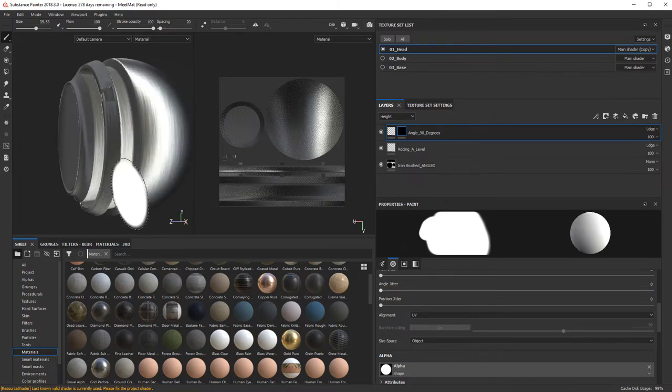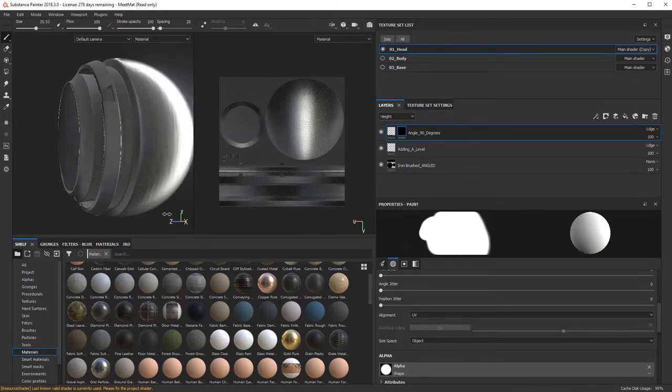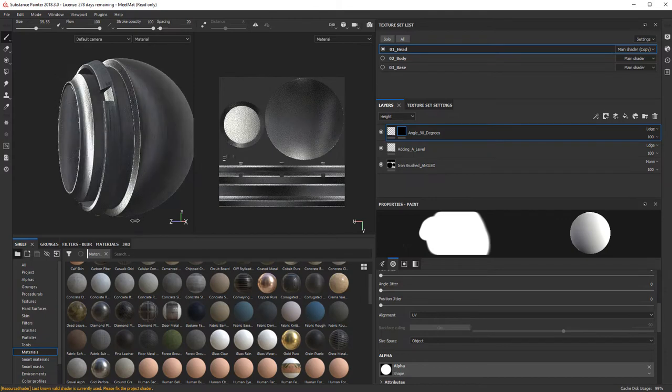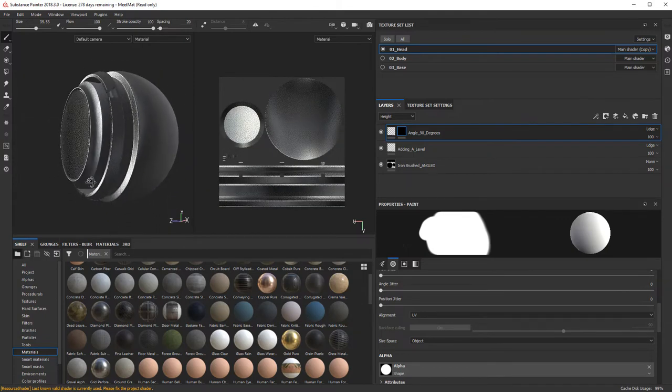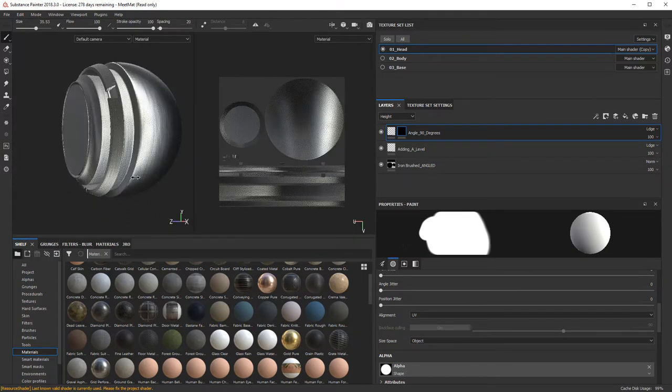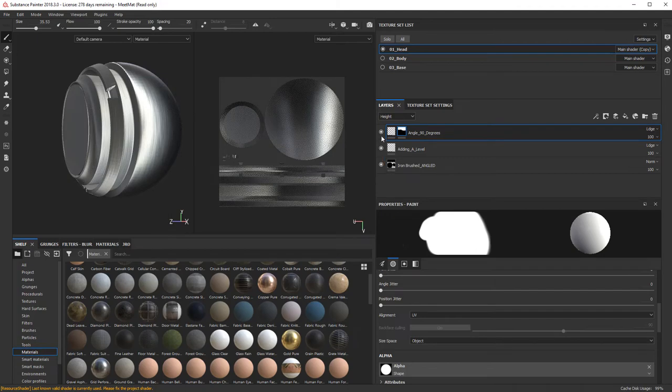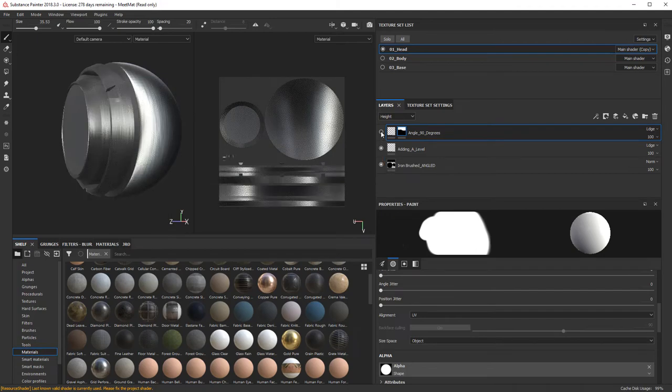So now if we take a look, everything should match up correctly in the direction that it should be facing. See that? So if I turn this off, you'll see the difference.